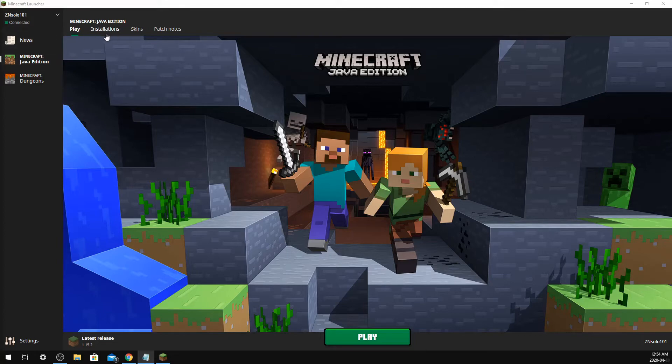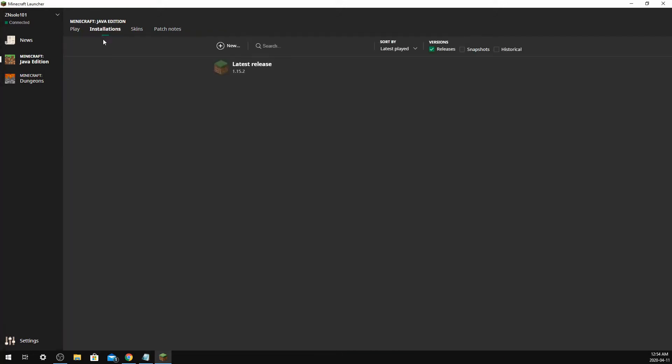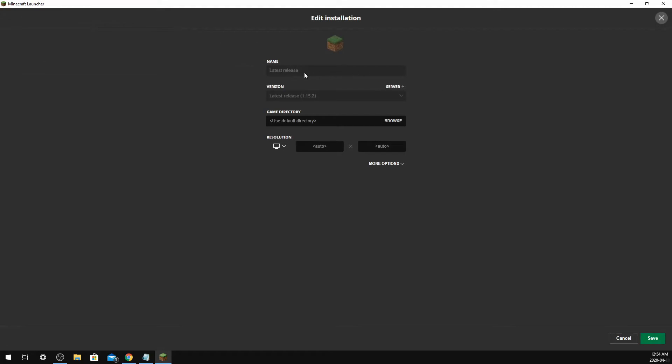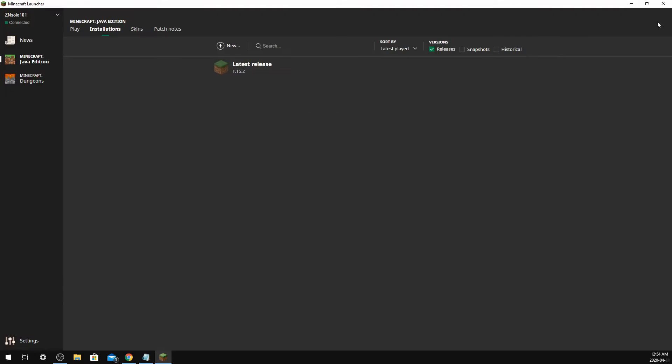It's pretty easy now that they've added these tabs right along here. All we need to do is click on the Installations tab. This does have options to play, edit, and duplicate, but the edit won't allow you to change the release or version. So what we're going to do is create a new one, and we'll do this for every version we're going to play of Minecraft.